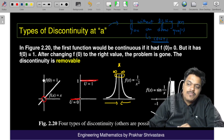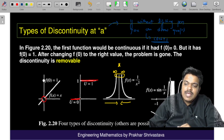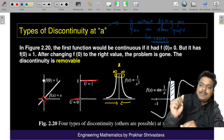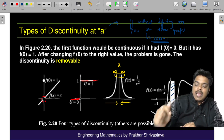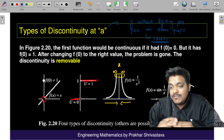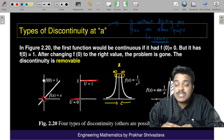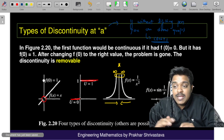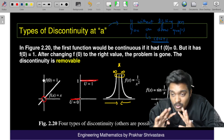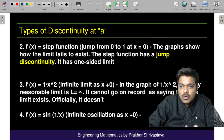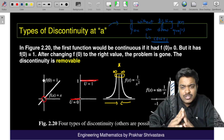In the fourth case, there is a white-colored patch visible, where the function is not defined. For example, if f(x) = sin(1/x), there will be a discontinuity. So basically there are four types of discontinuity.